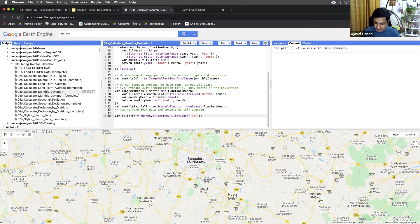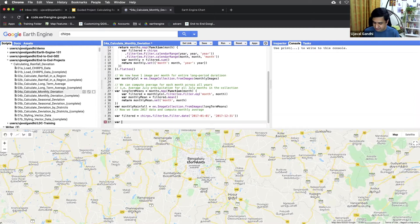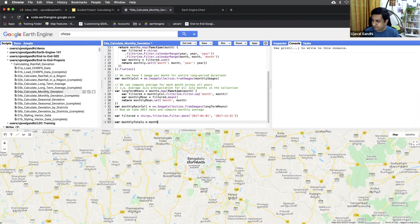We'll apply a date filter — just say filter, apply ee.filter.date. Then we'll compute the monthly total. We've learned how to do this in the past.